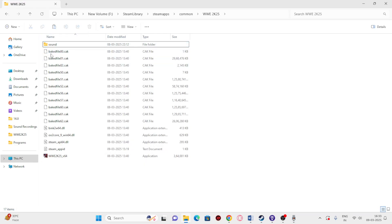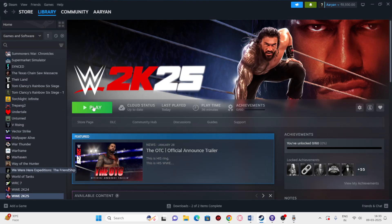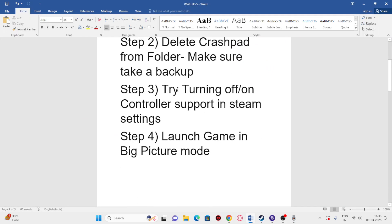Once the backup is successfully copied to your desktop, go back, right-click the CrashPad folder and delete it. Once deleted, close the folder, go back to Steam, and try launching the game.